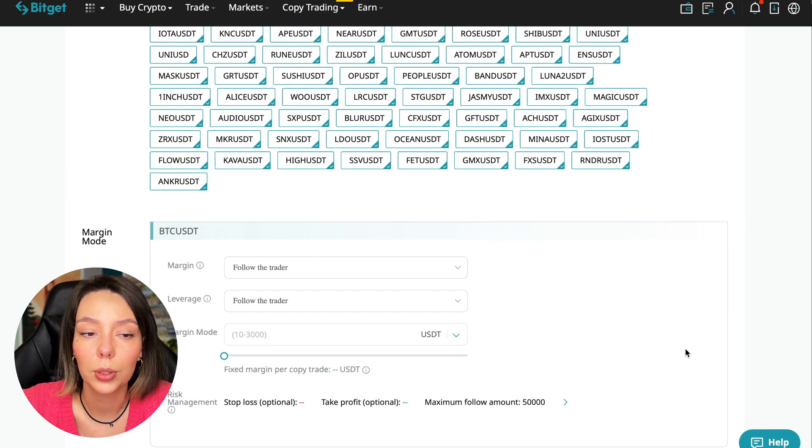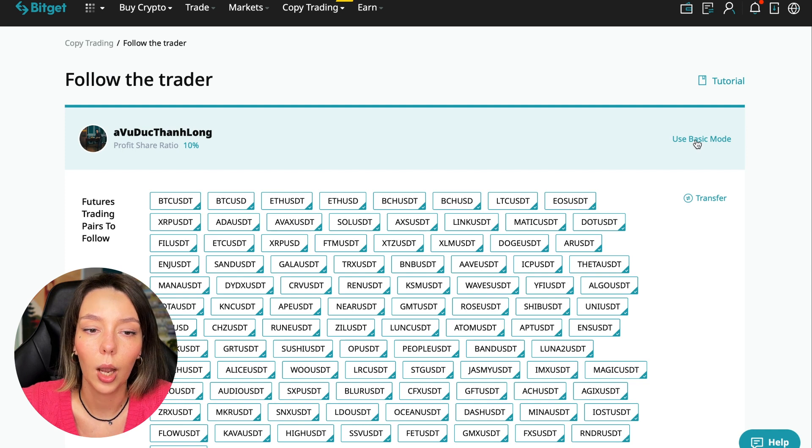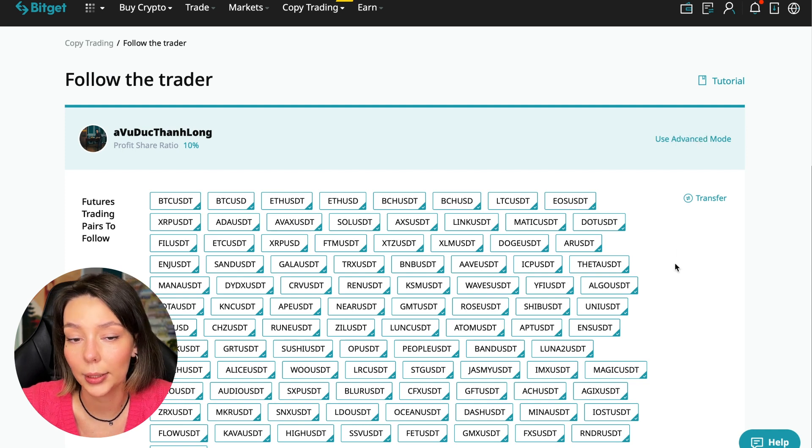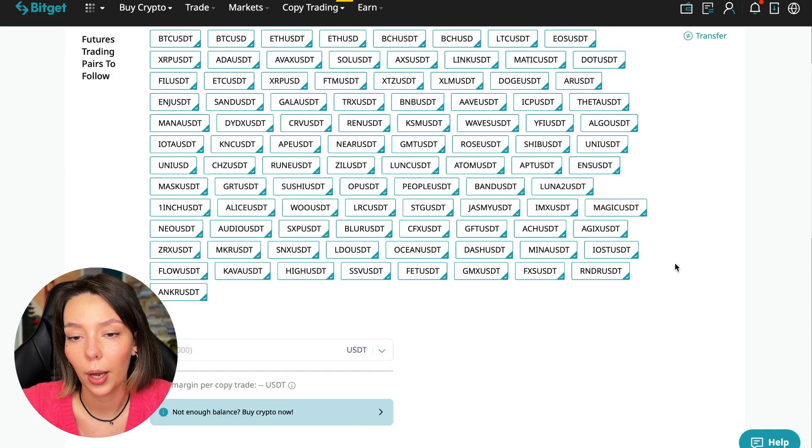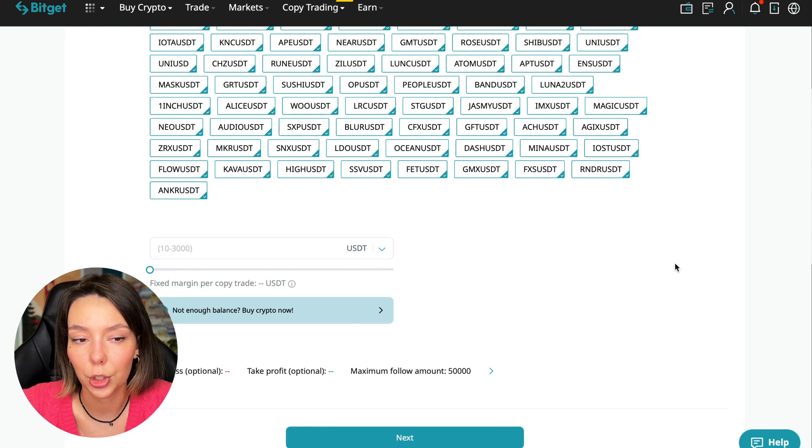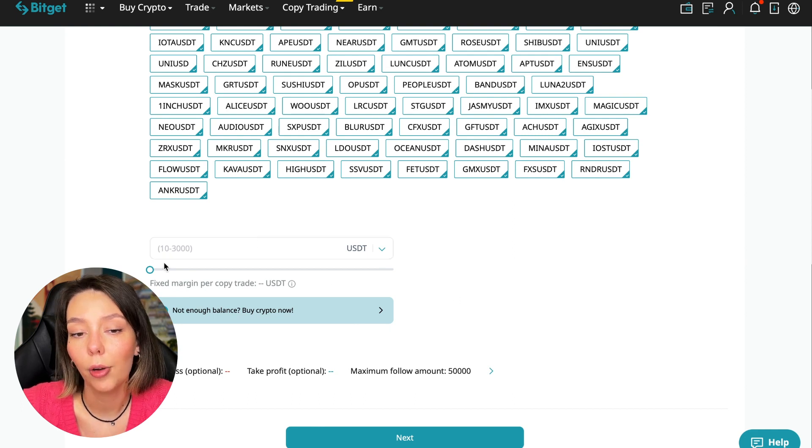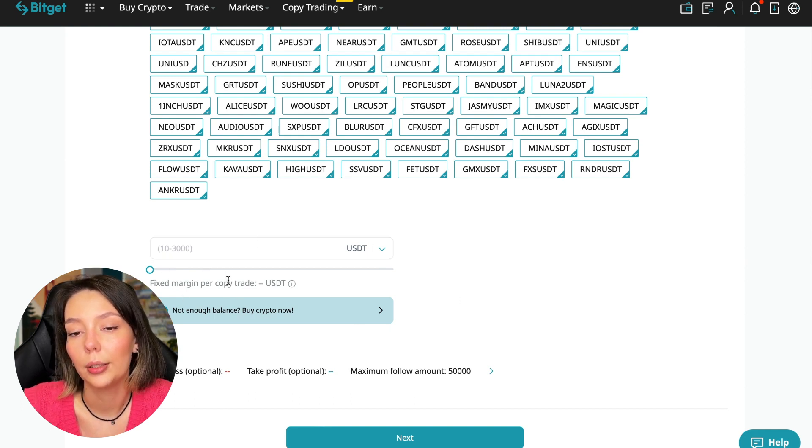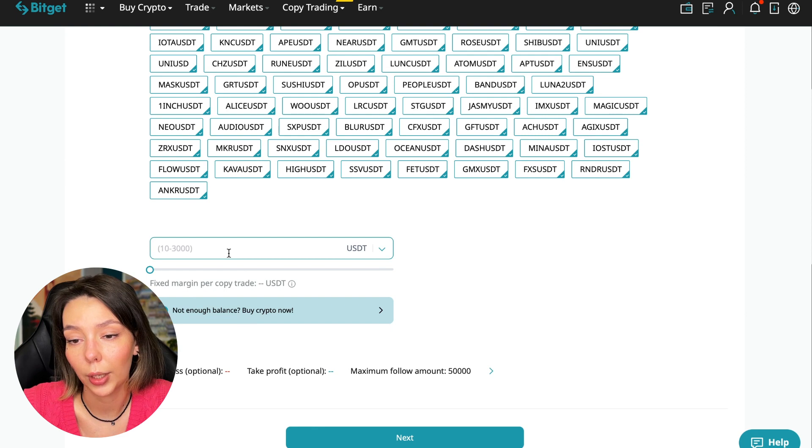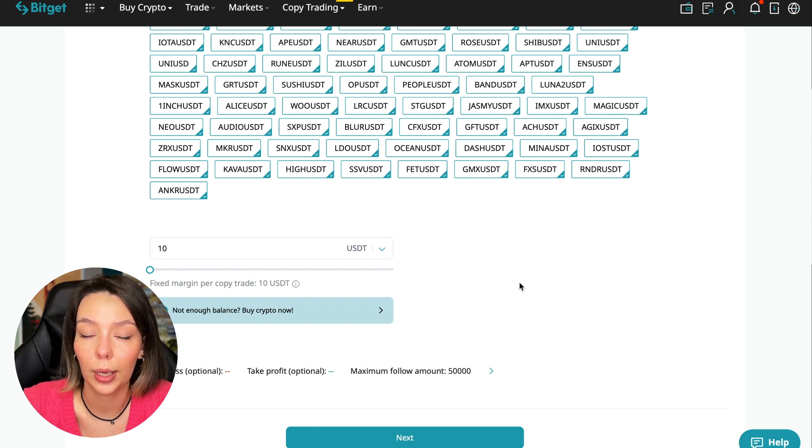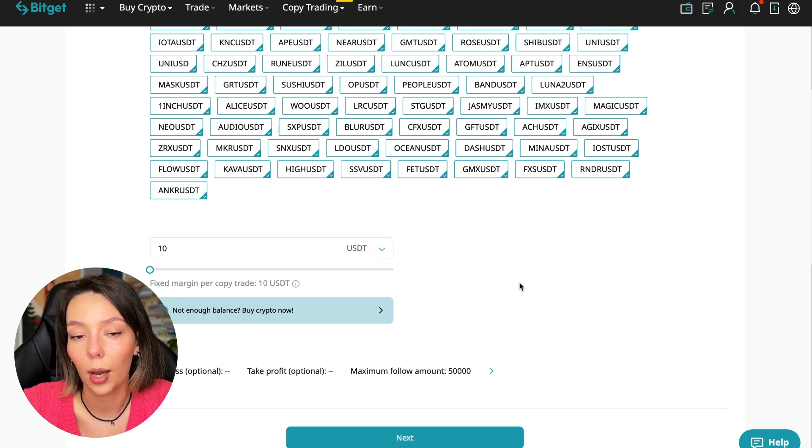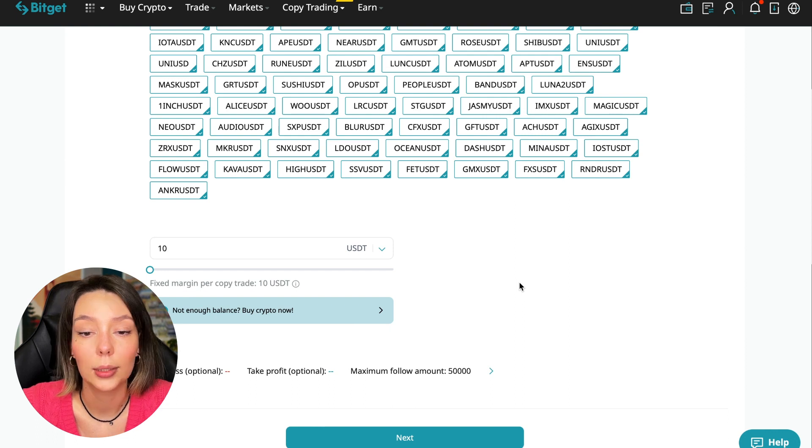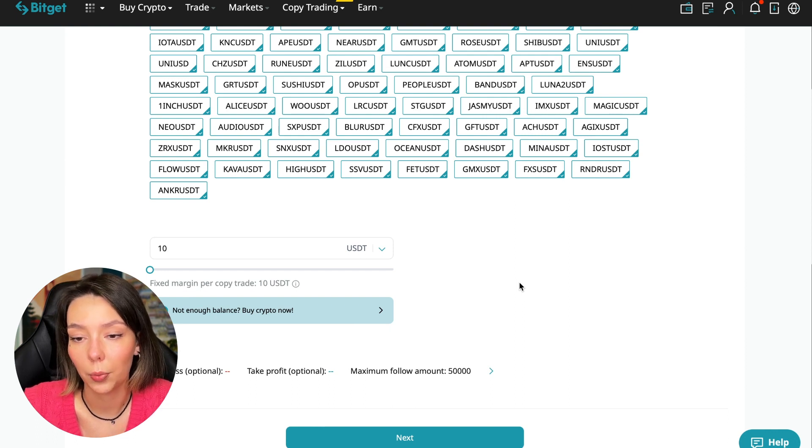The first thing we are asked is how much margin we can use per trade. I recommend putting no more than 10% of the capital that you use in copy trading. The deposit will be $100—let's see how much interest we can earn from this.